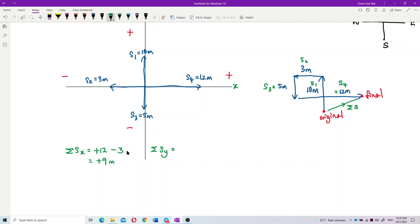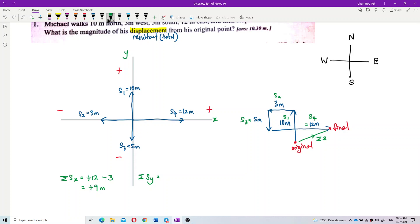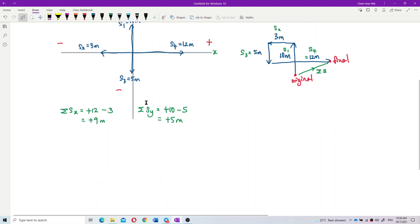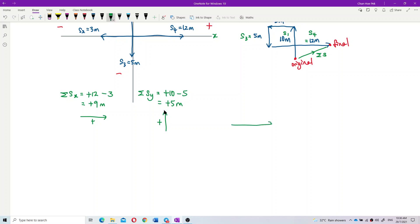For the y-component, going up is positive and going down is negative. In the y-component we have s1 and s3: s1 is positive 10 going up, s3 is negative 5 going down, so we get a total sy of positive 5 meters. The resultant x is to the right and the resultant y is upward. So resultant x is 9 meters and resultant y is 5 meters.